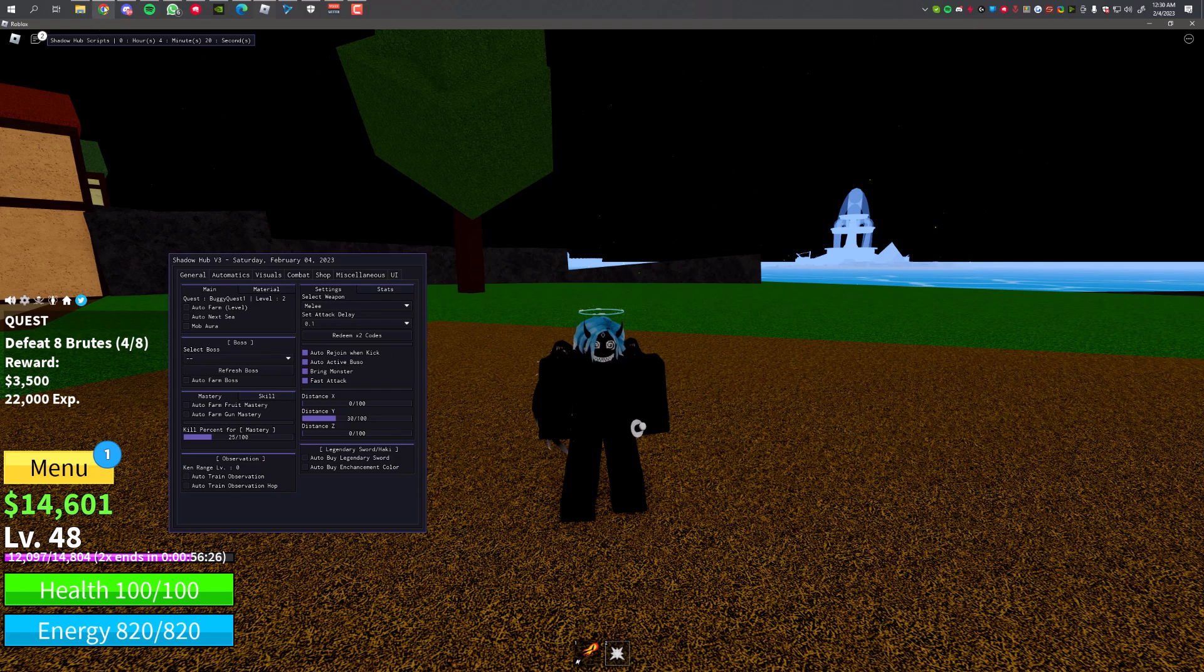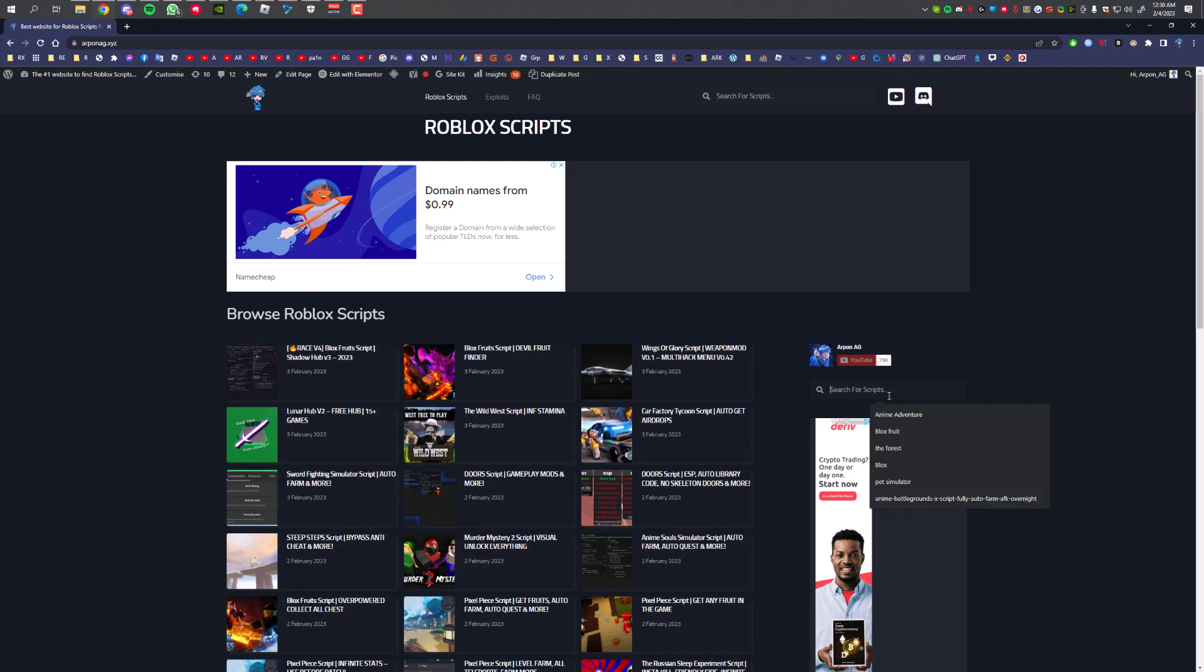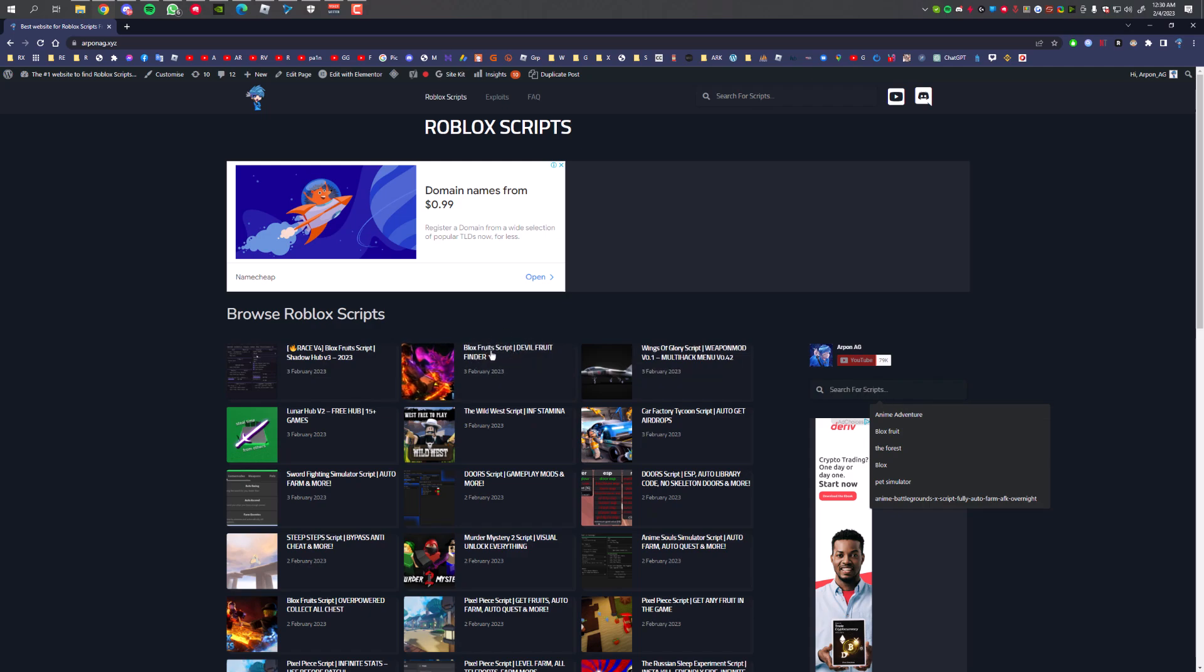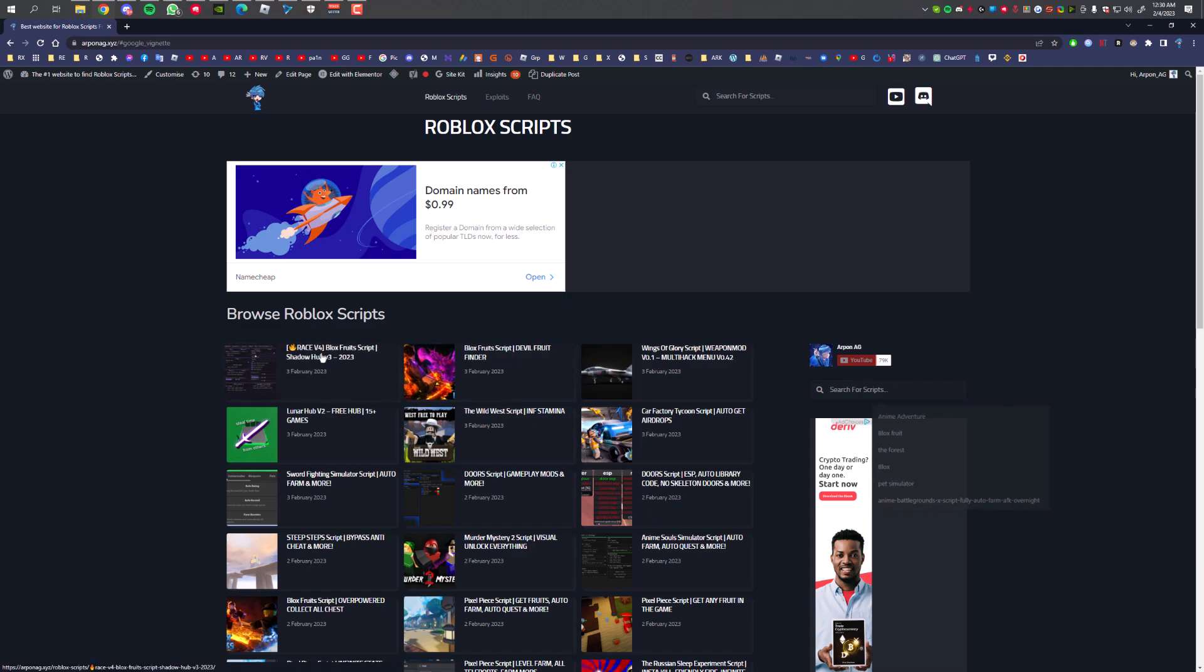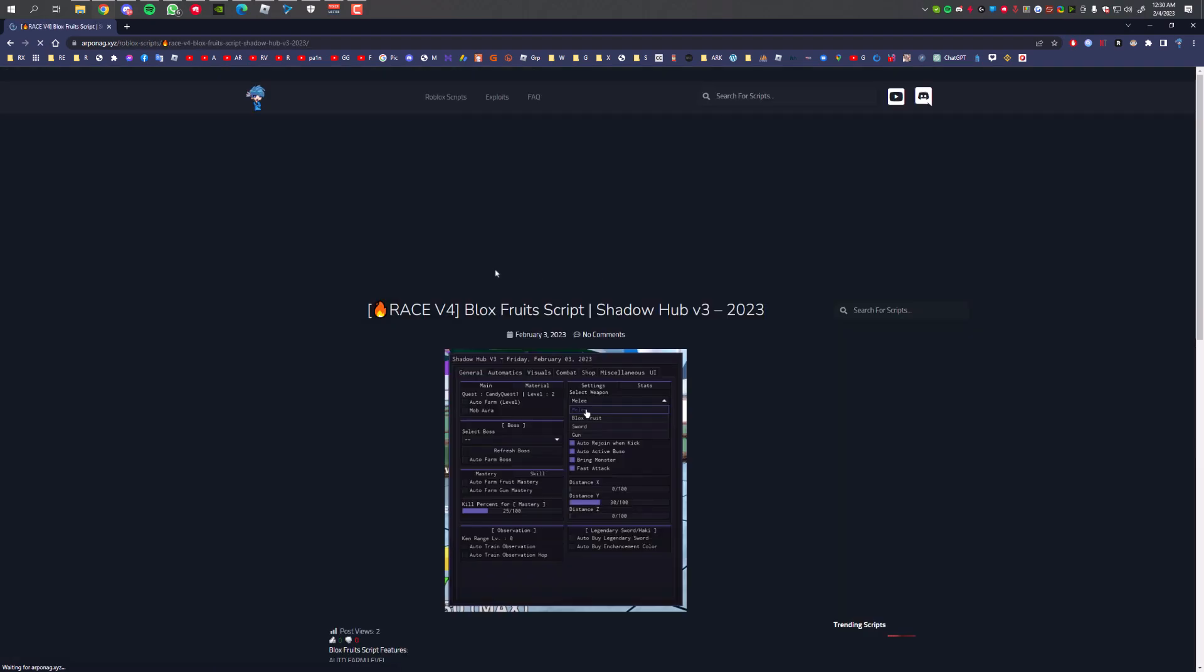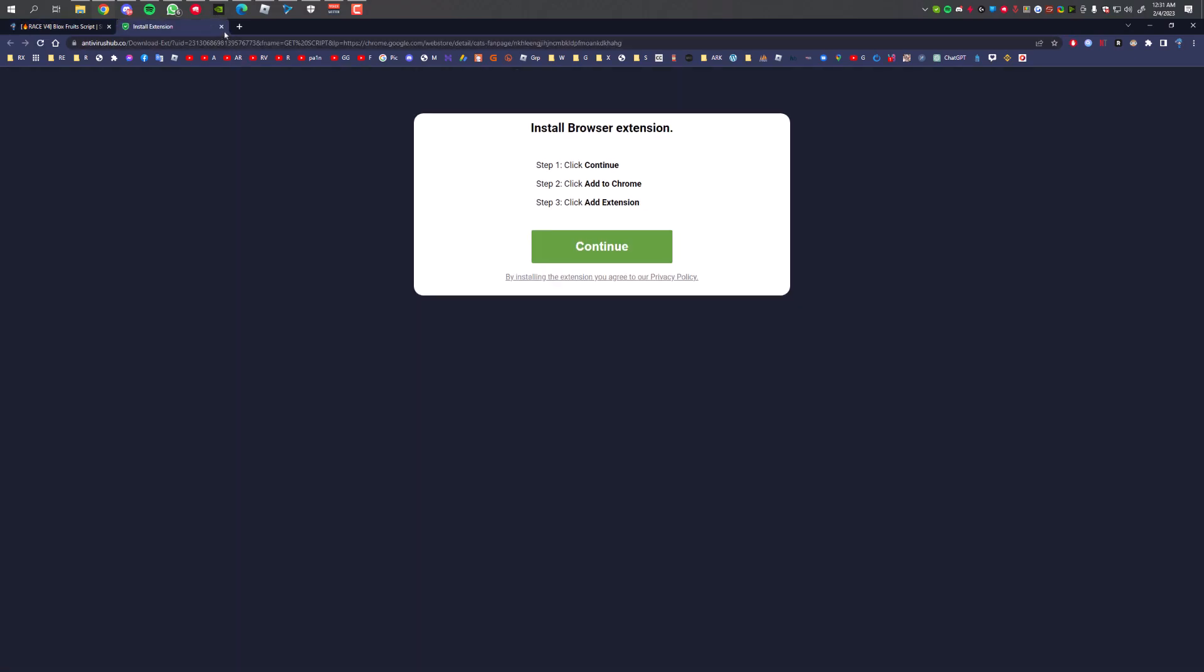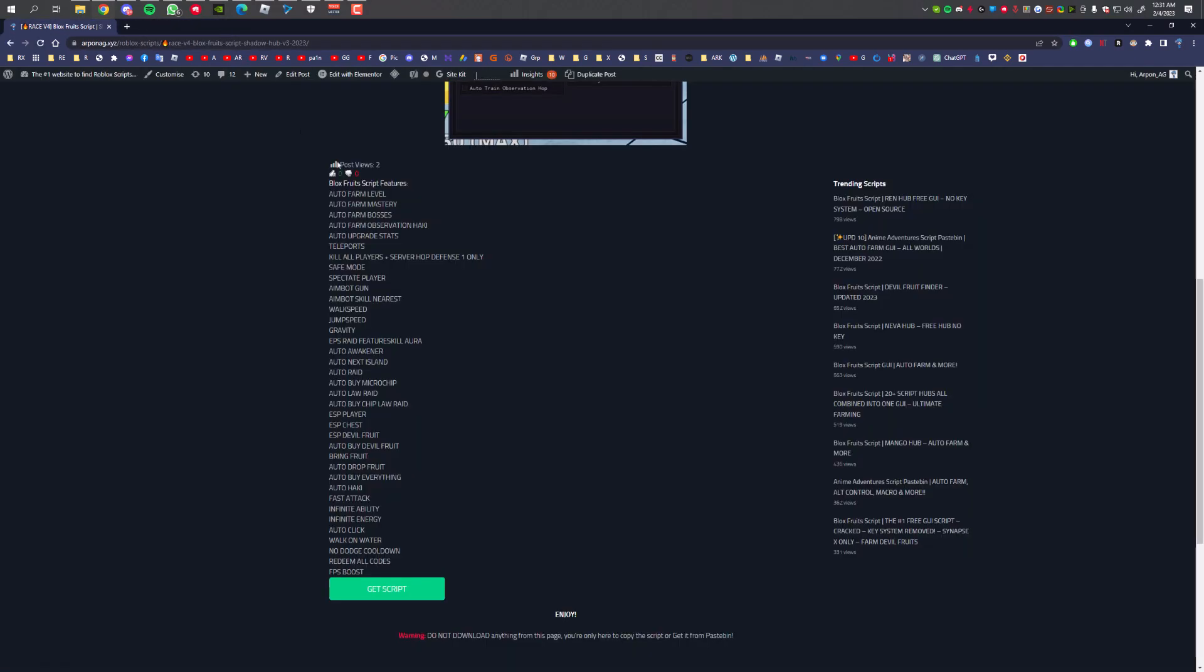Before I get into the showcase, let me show you how you can get the script. First, get the link in the description. It will take you to this site and the script should be over here. If the script is not here, you can just search Blox Fruits and the script will pop up. There's also another script for Devil Fruit Finder you can test out later. I'm going to click on it, it's going to take me to the script page. You need to click on Get Script.